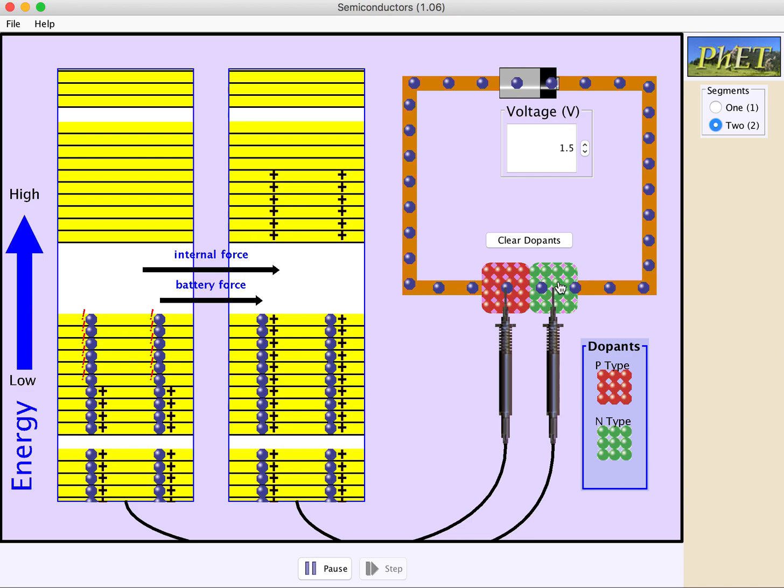So you'll notice that the current flows initially for a little while, but then stops, and this is the diode that we've talked about in previous discussions. When you completely fill up the valence band, the conduction band is empty, and the electrons do not have enough energy to jump up to the higher band to keep flowing.